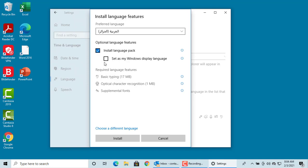If you want only the keyboard, clear the check box for Install Language Pack. If you click on Install, basic typing is included. Click on Install.